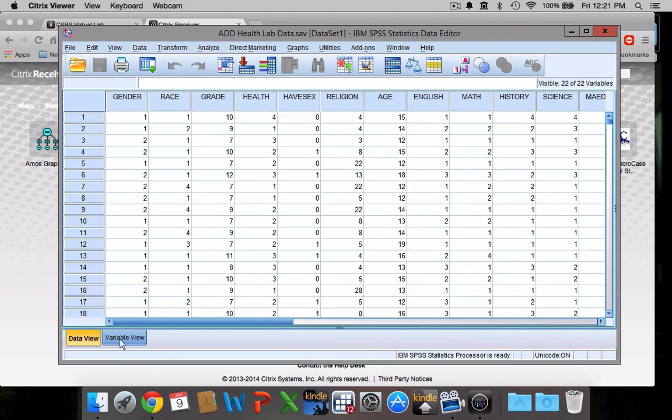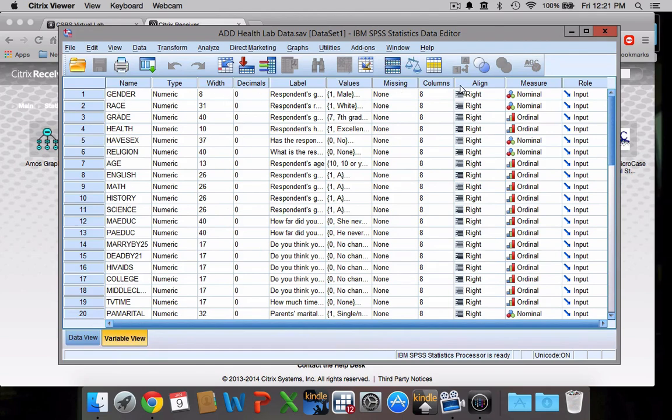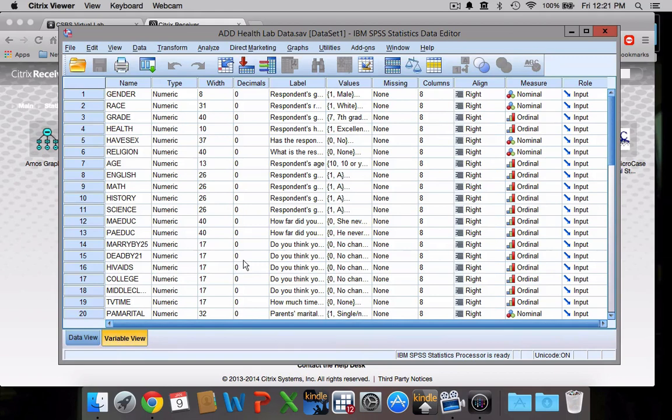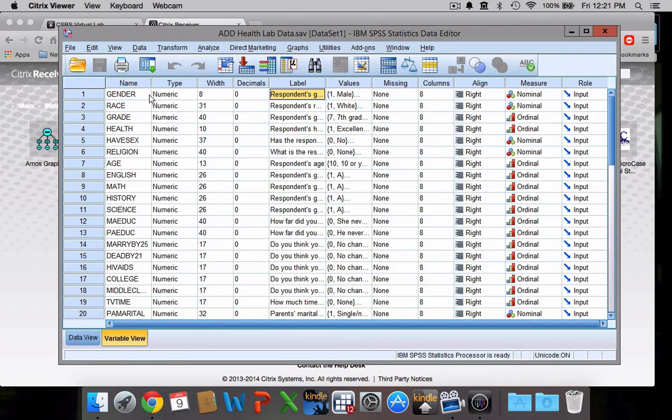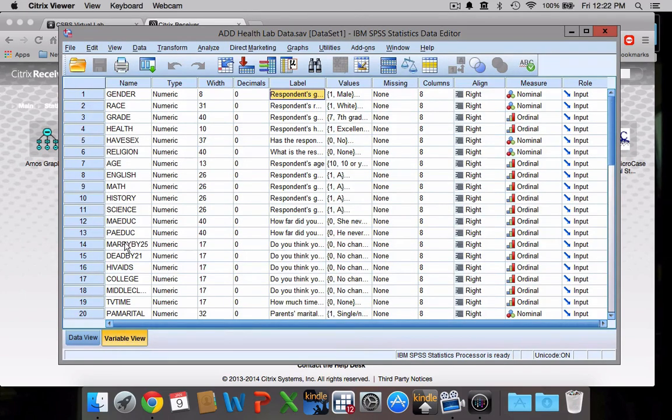It's nice to be able to go to the variable view here at the bottom. You can see it's still a spreadsheet, but the rows and columns have changed. Now we have the variables here along the left side, and then we have information about each one of these variables throughout the rows. You can see the name of the variable, gender, all caps, no spaces. That's sort of a holdover from earlier data analysis programs. Decimals, we don't need any decimals in this data set because all of our numbers are whole numbers. Then we have labels.